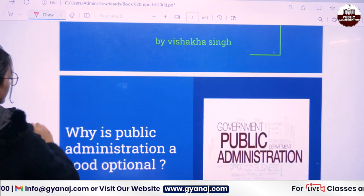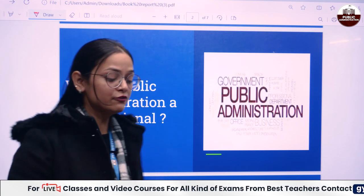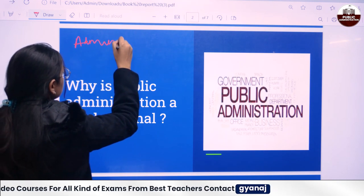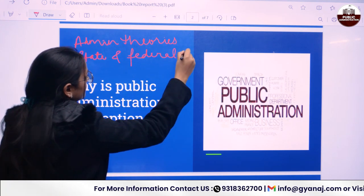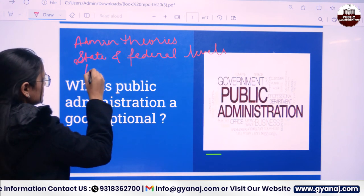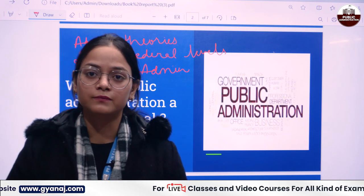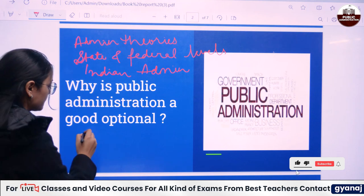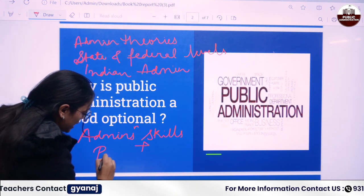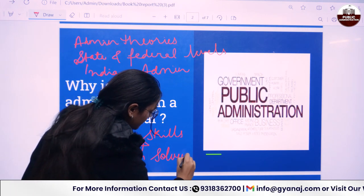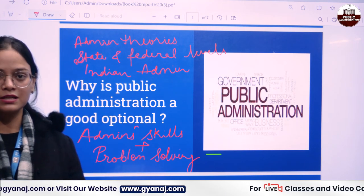Why is Public Administration a good optional? Since it has a wide array of topics ranging from administrative theories to state and federal levels, and it also contains Indian Administration. After studying this optional, UPSC aspirants inculcate two qualities: administrative skills plus a problem-solving attitude. These are the two qualities you gain from going through the material of Public Administration, since this is a subject for a civil servant.